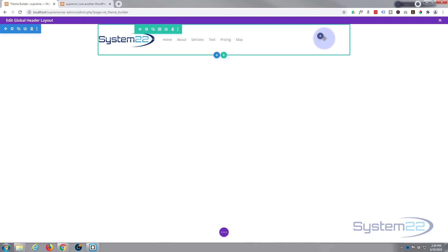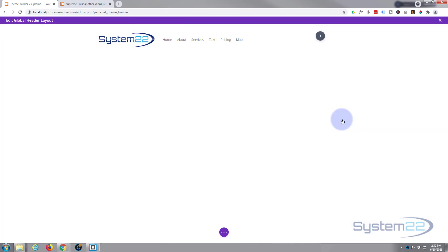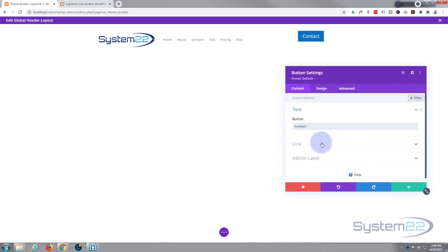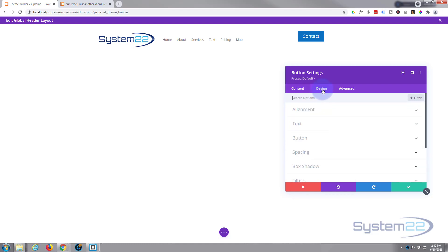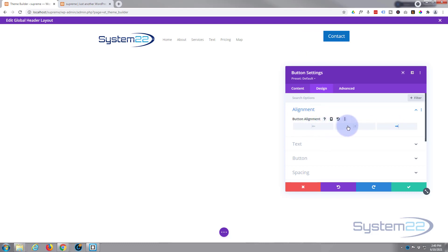Let's add the little button that we want to pop up our contact form with. I'm going to use a button module — there it is, popped in. For the button link I don't even need to put one in because we're going to use it to trigger the pop-up module. I'll style it a bit more like our site — under Design, alignment-wise I'm going to align it to the left.